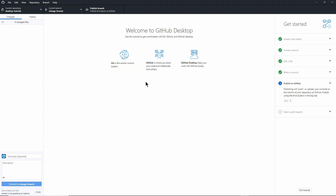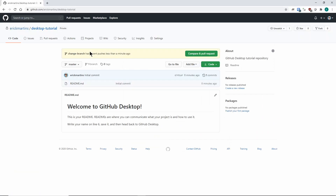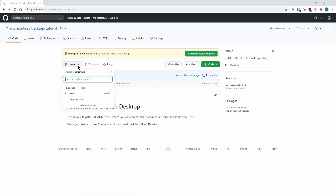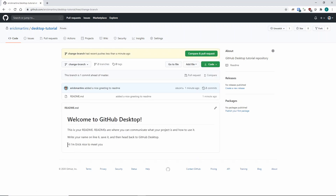Now this branch is essentially ahead of master — it has a change that master doesn't have. You have this change locally on your computer. If it's something you're finally happy with, you can push that change to GitHub, to the remote servers. In this case, you just press "Publish Branch," which does what's called a push in Git — it takes your local version and sends it to the server. Now if I look at the change-branch on GitHub.com, the changes are there.